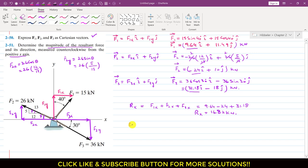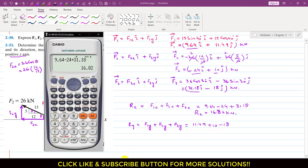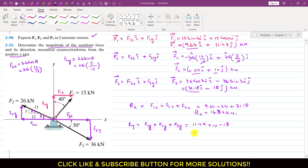Similarly, Ry will be equal to F1y + F2y + F3y. So F1y is 11.49, plus 10, minus 18. So 11.49 + 10 − 18 gives Ry equal to 3.49 kilonewtons.